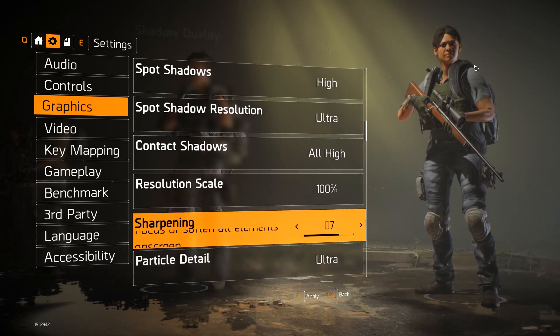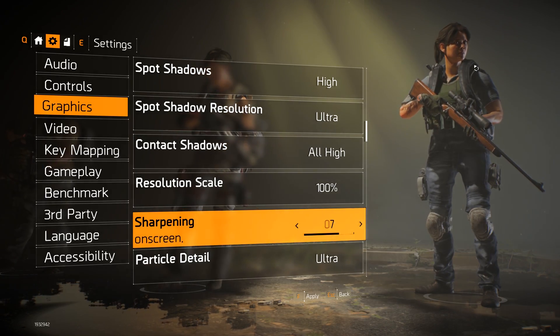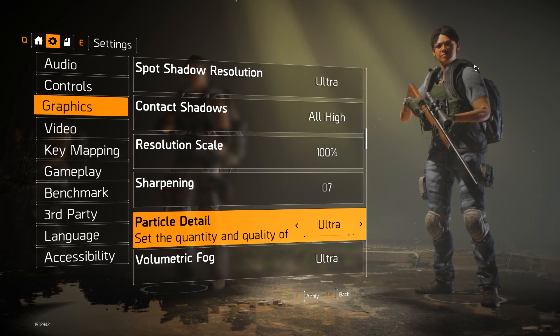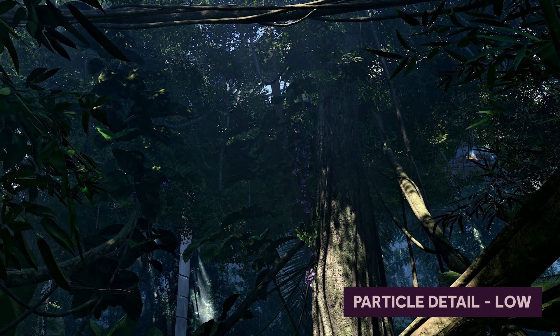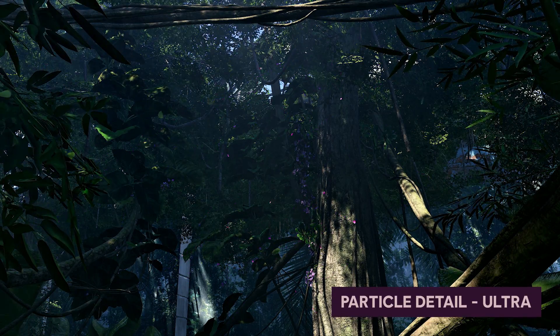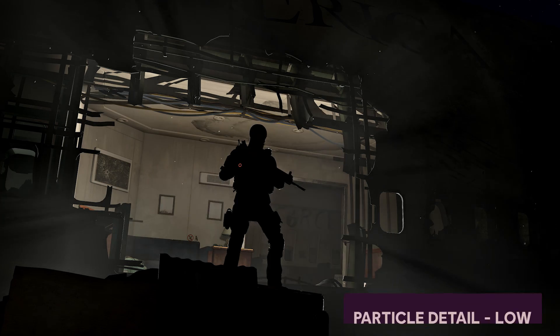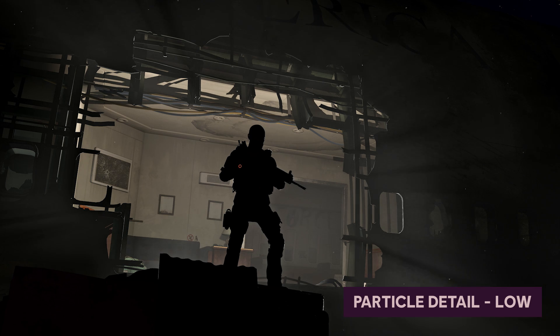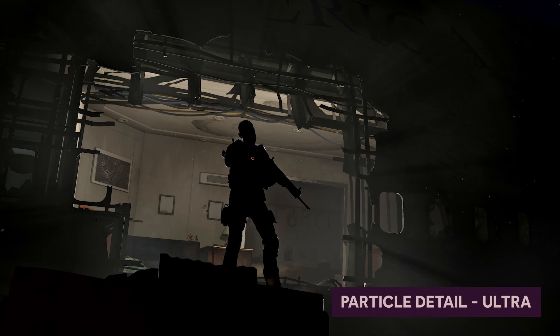Sharpening affects how the image looks to you — it's more of a personal preference than a real performance setting. Moving on to particle detail: the different settings affect how costly particles are. On lower settings we render particles to a lower resolution buffer and change how this buffer gets blended with the rest of the scene; on medium and below we will also remove some particles. For lighting particles we use a screen-aligned volume texture representing the lighting situation in front of the camera — the higher the particle setting, the higher the resolution of that volume texture, which impacts how detailed the lighting of the particles is.